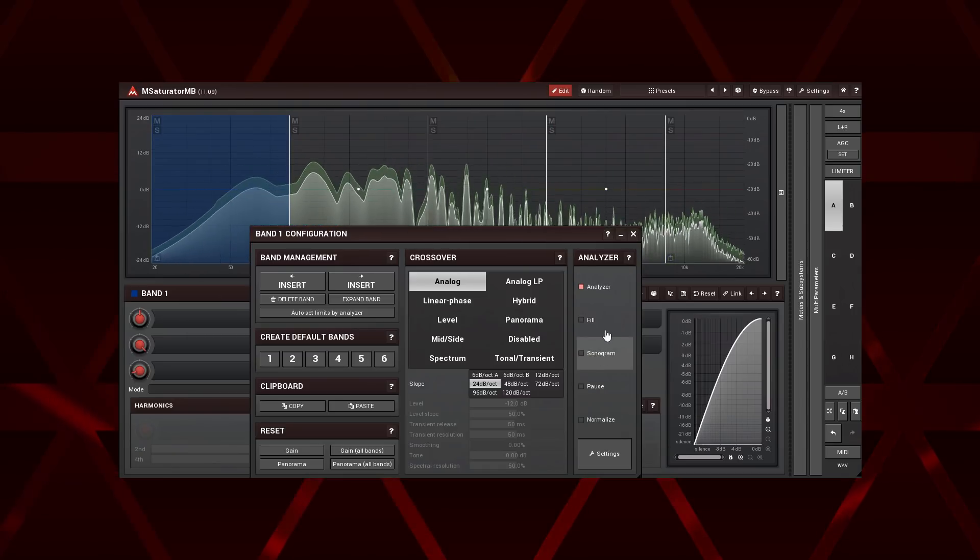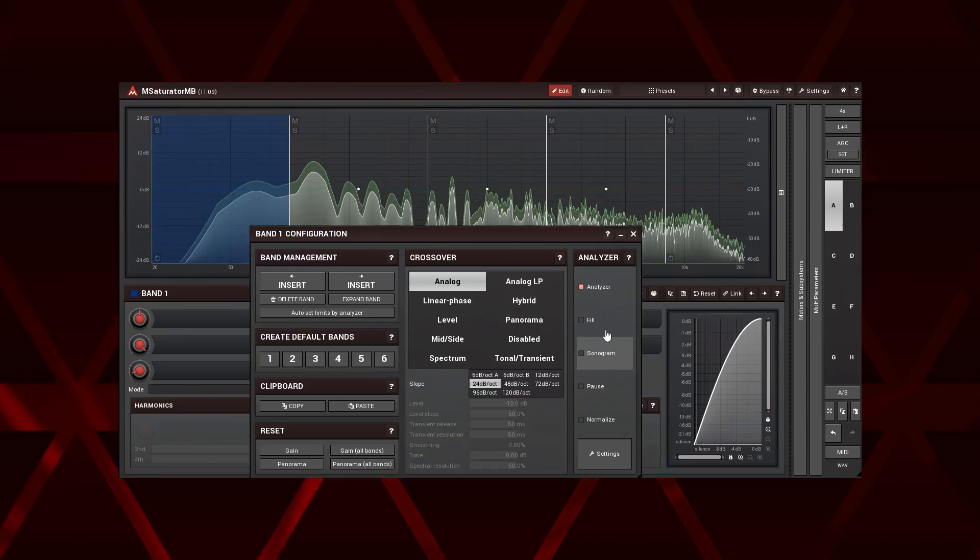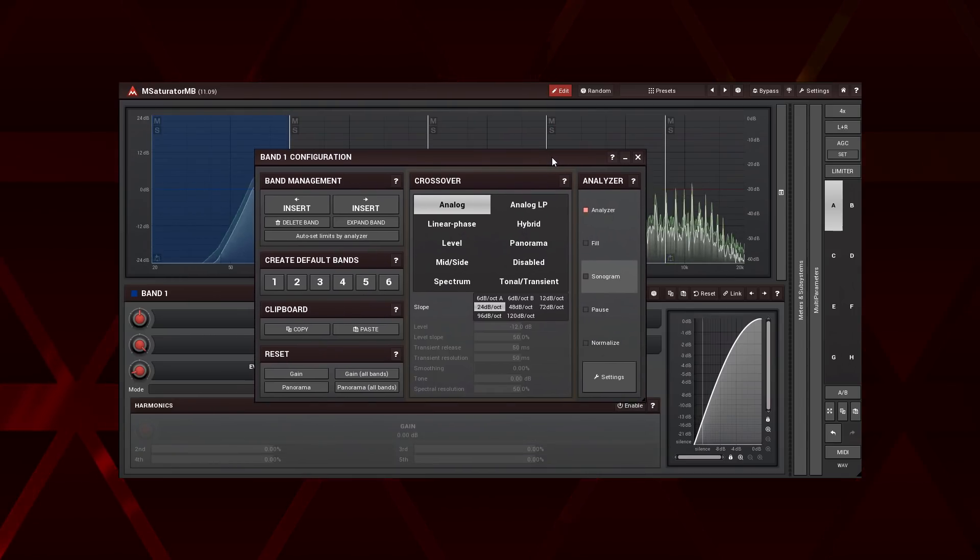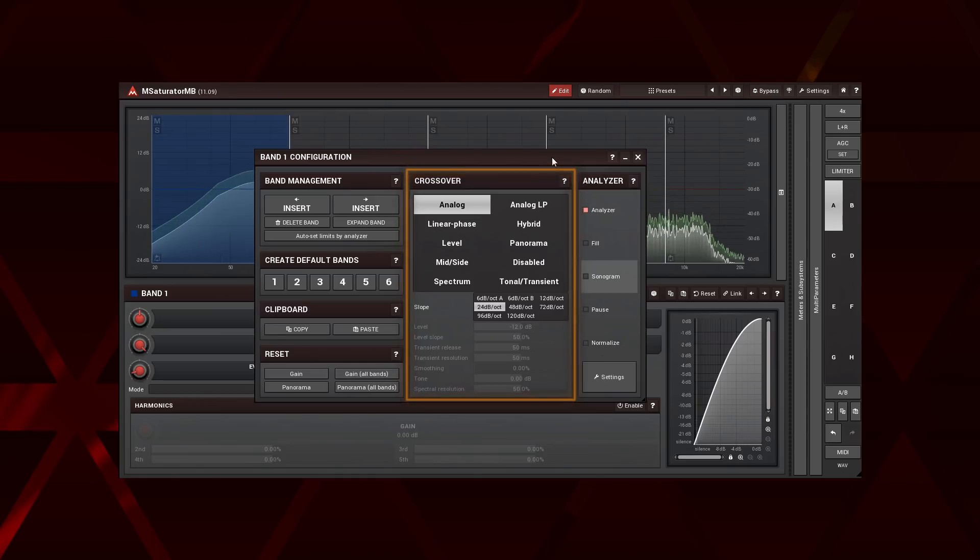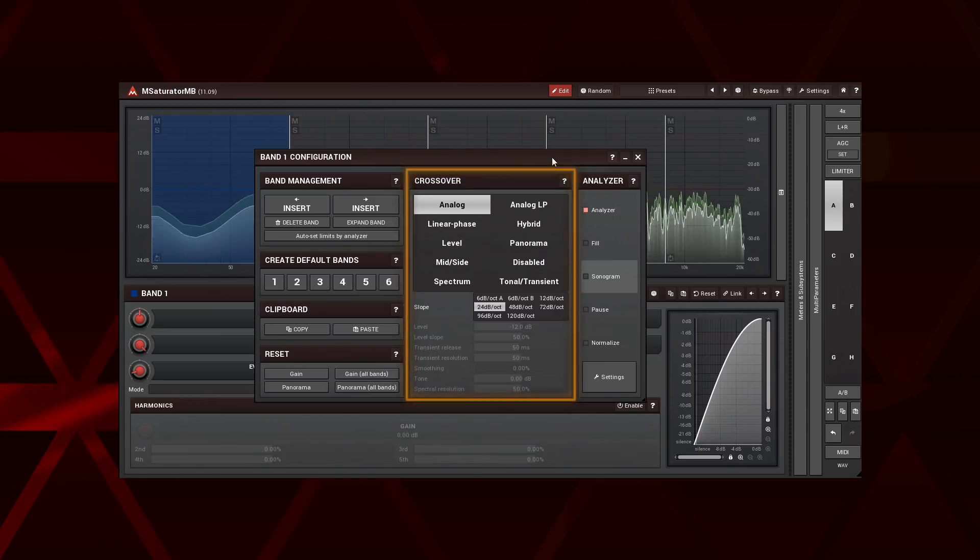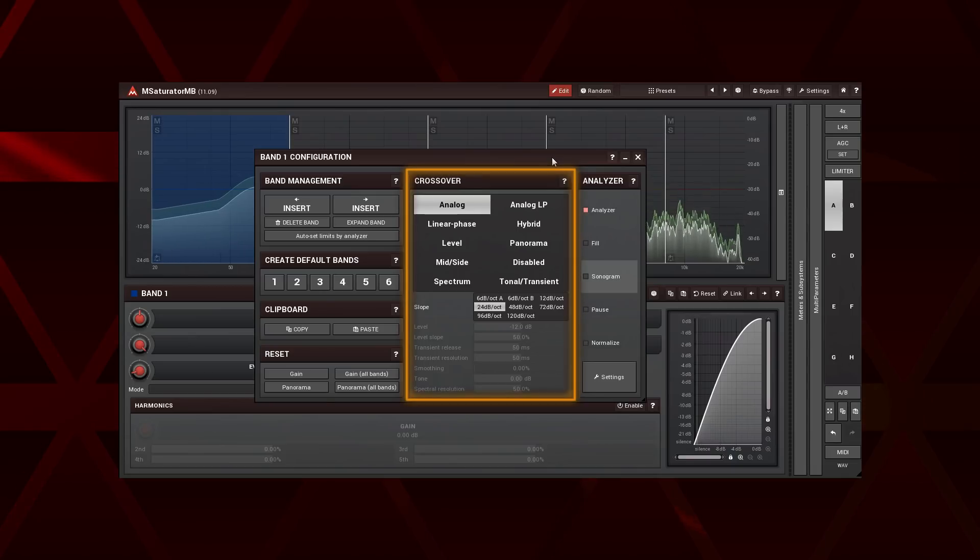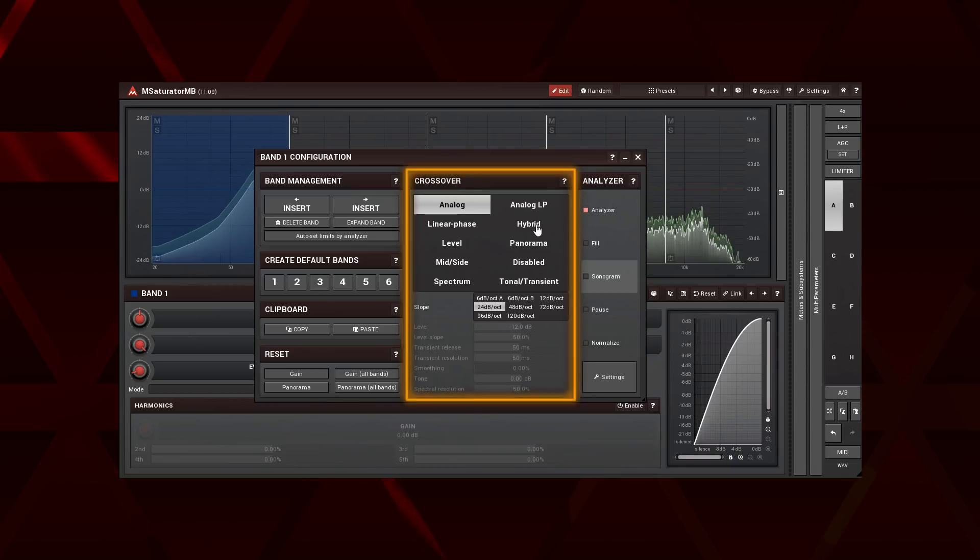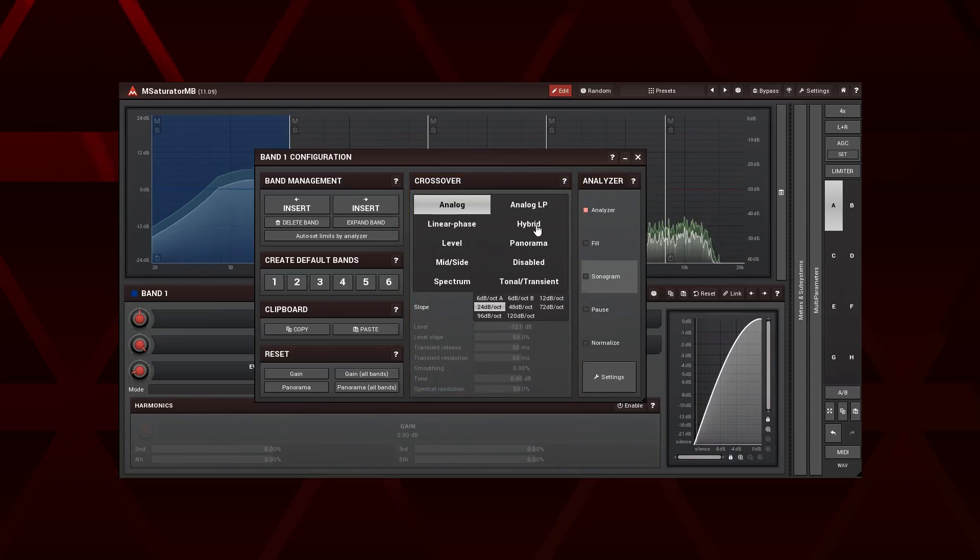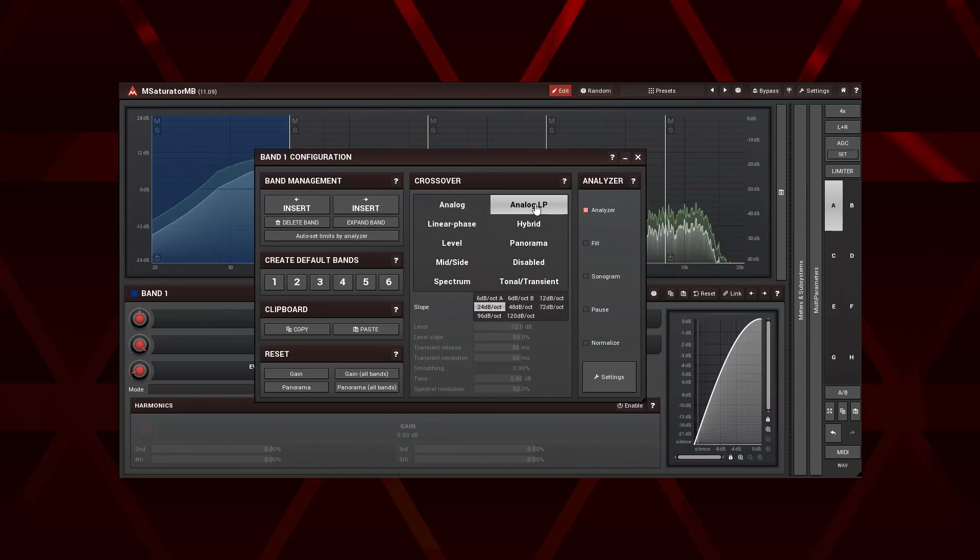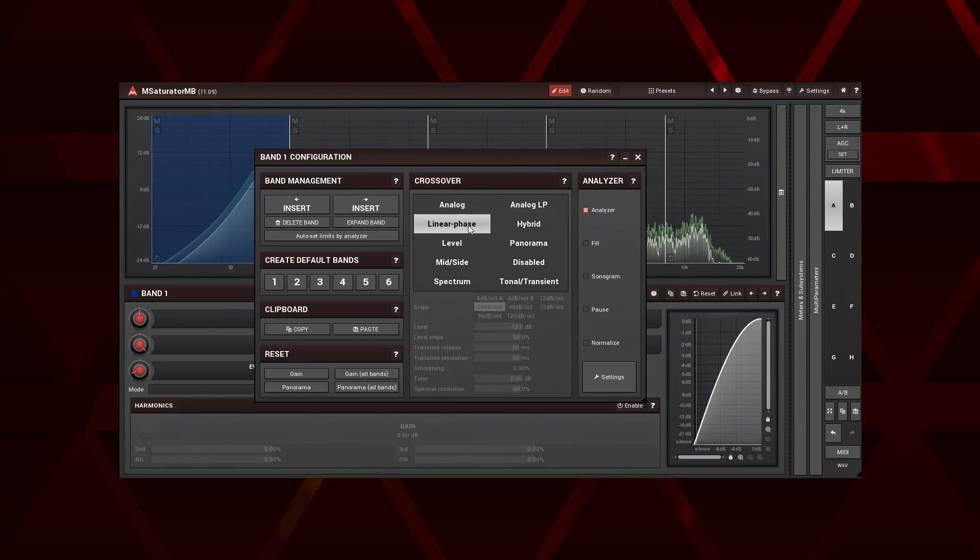The crossovers panel is located in the middle of the configuration panel. Here we choose the type of crossover we want to use. Currently there are 10 of them. In this tutorial I'm going to focus on the first four: Analog, analog LP, linear phase and hybrid.